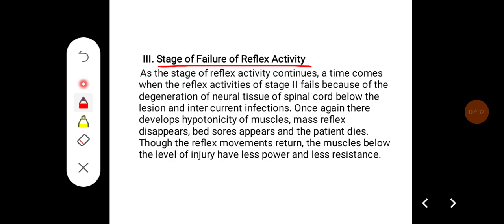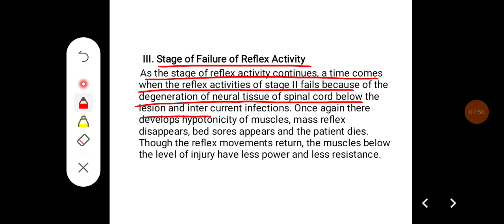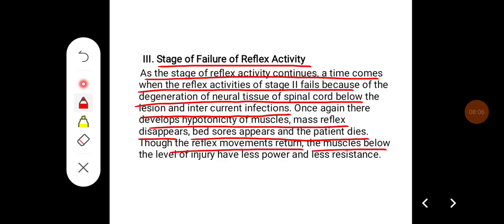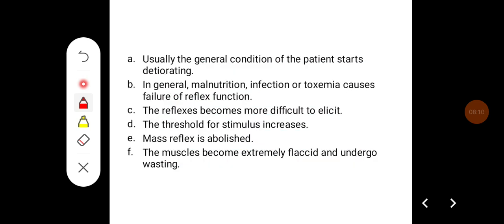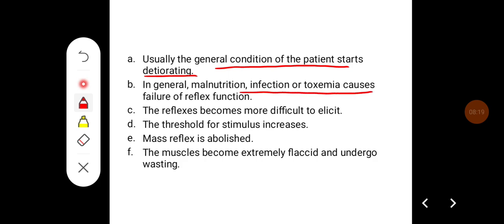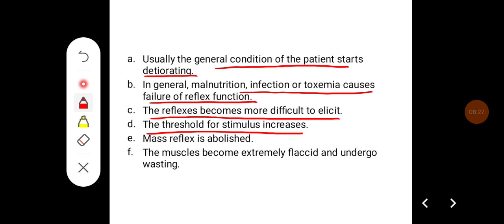The third stage is the stage of failure of reflex activity. As the stage of reflex activity continues, a time comes when the reflex activity fails because of degeneration of neural tissue of the spinal cord below the lesion and intercurrent infections. Once again, hypotonicity of muscles develops, mass reflex disappears, bed sores appear, and the patient deteriorates. General malnutrition, infection, or toxemia causes failure of reflex function. The reflexes become more difficult to elicit, the threshold for stimulus increases, mass reflex is abolished, and muscles become extremely flaccid and undergo wasting.